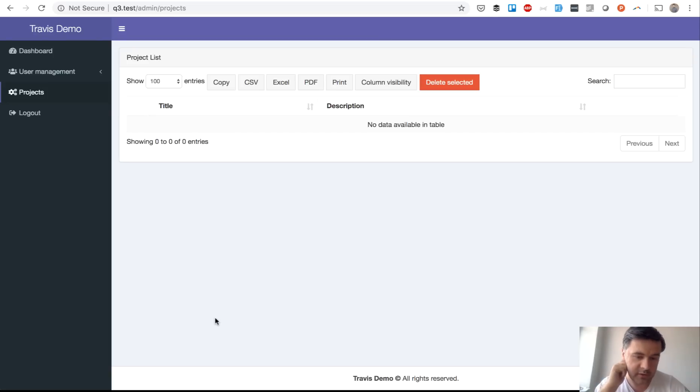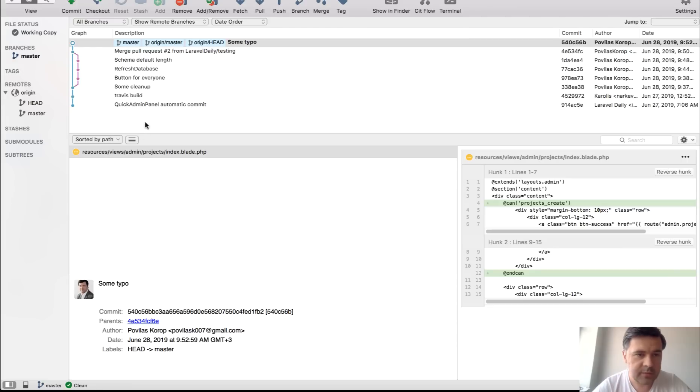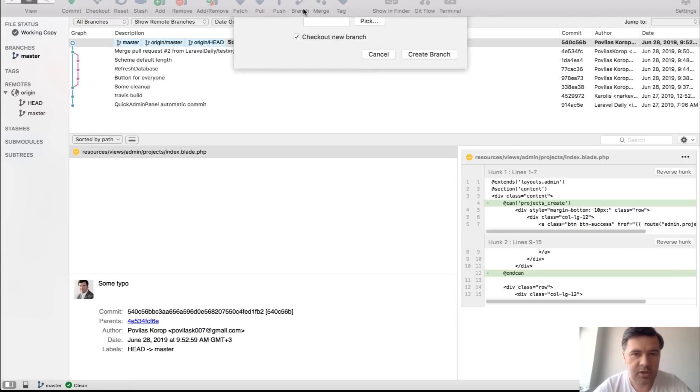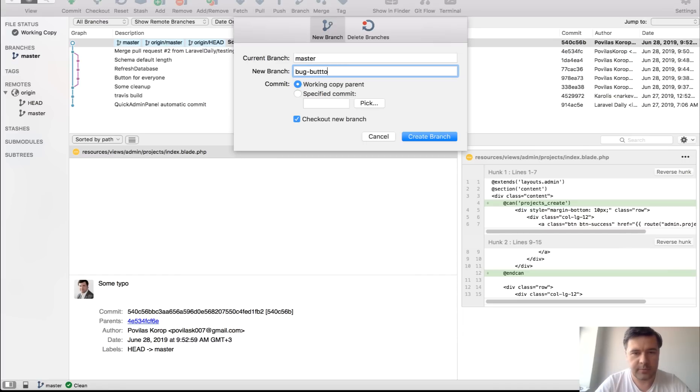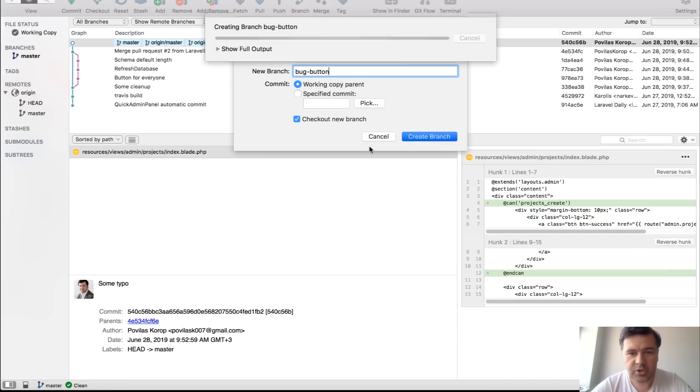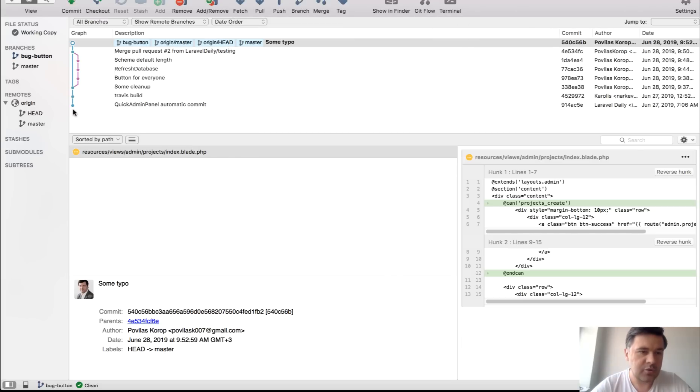to fix the bug and then that developer goes to the repository. I will use source tree as an example and creates a branch. So bug button for example creates a branch and then they try to fix that bug, right?